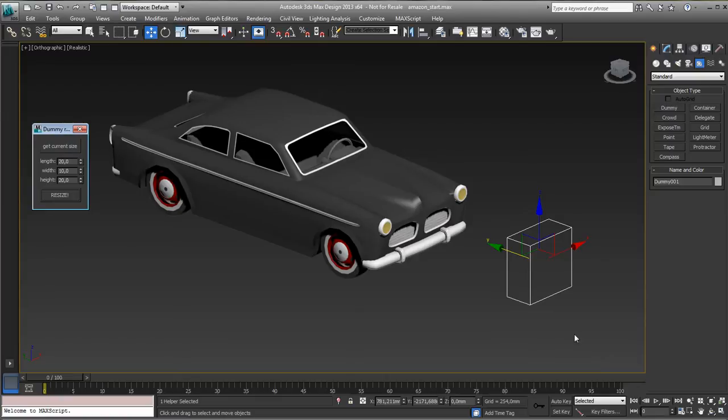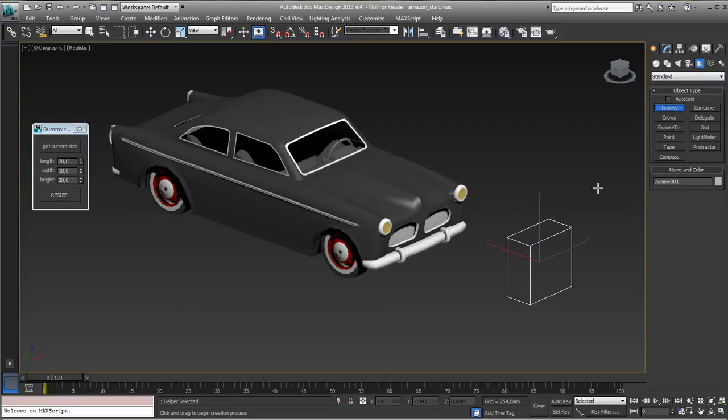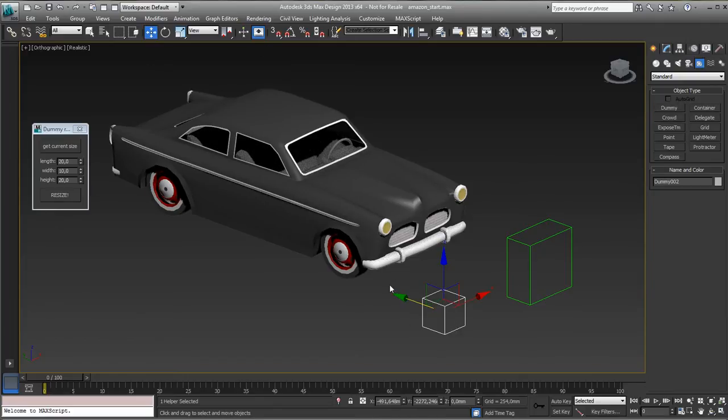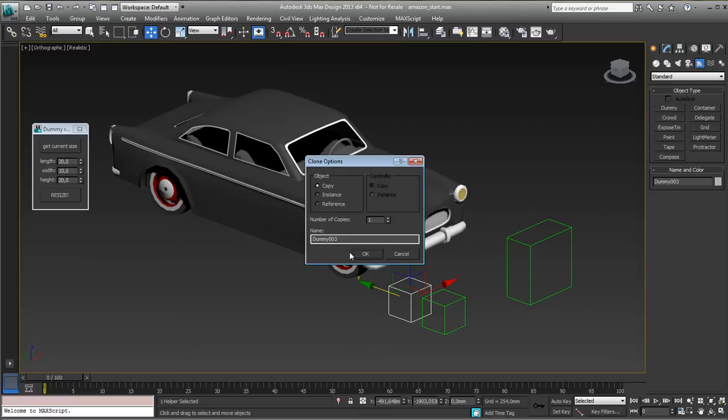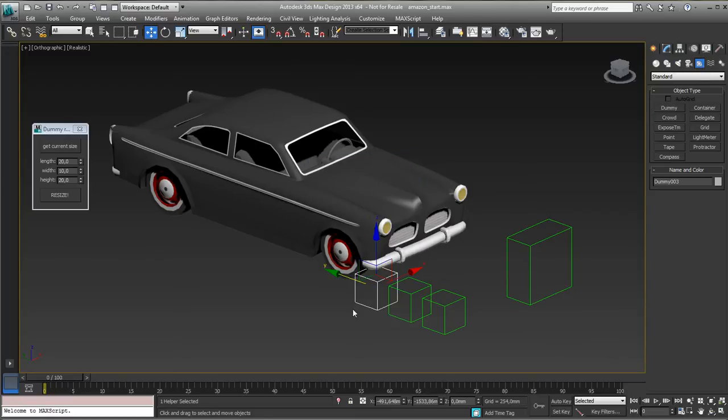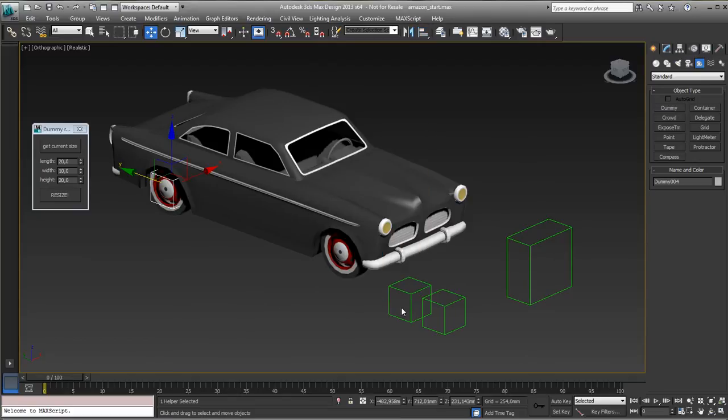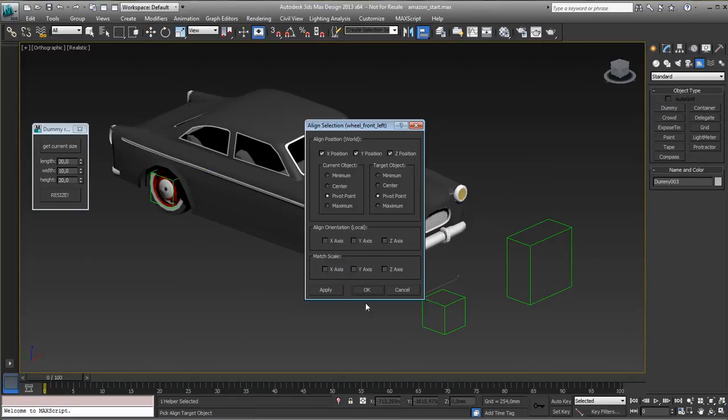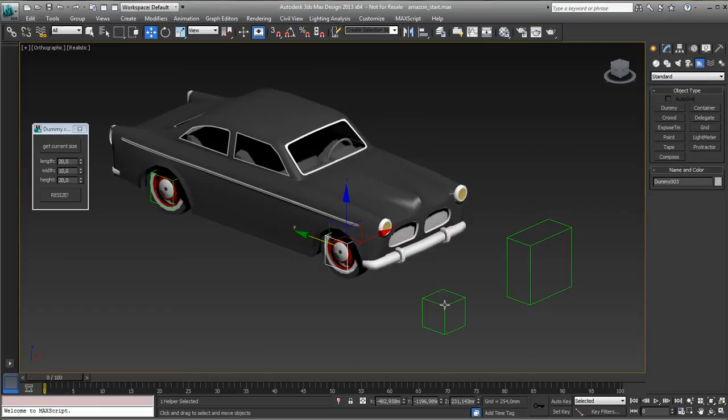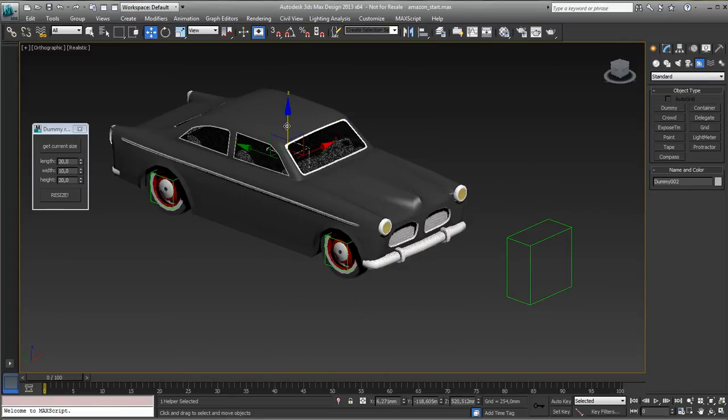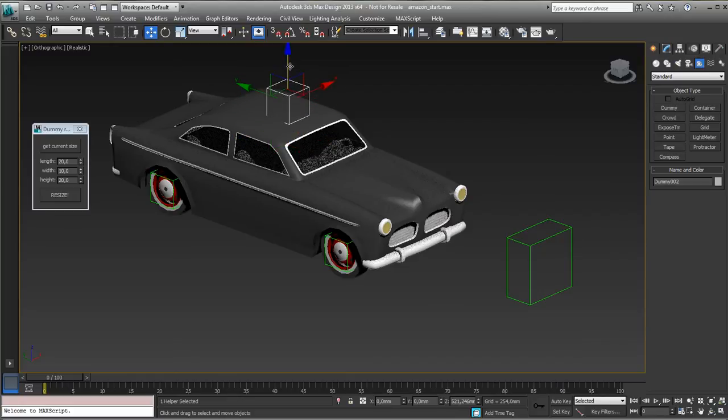What we need is we need a dummy for steering, a dummy for the front wheels, a dummy for the back wheels, and a dummy for the main body. So let's make a couple of dummies. This one needs to be copied for the front wheels, the back wheels, and the car body. So now I need to align those. Align this one to the front wheels. Align this one to the body. So it's there and I'll just gently take it out.